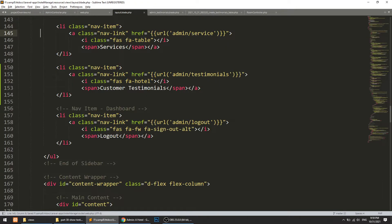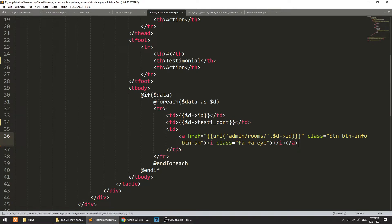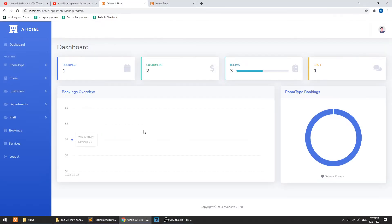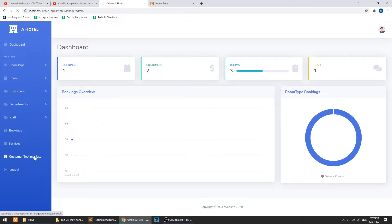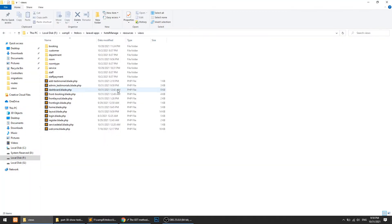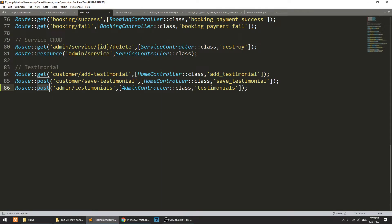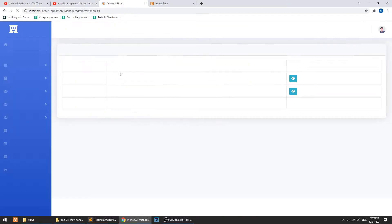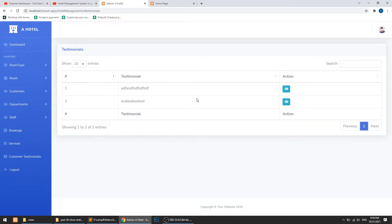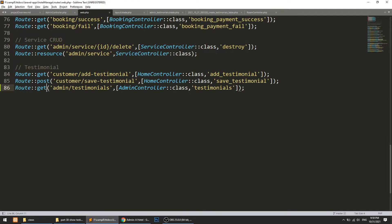Let's refresh the page. The 'Customer Testimonials' link is showing, but we get a 'GET method not supported' error. I'll fix that by specifying the GET method in the route. Now the testimonials page loads and the view link is working correctly.